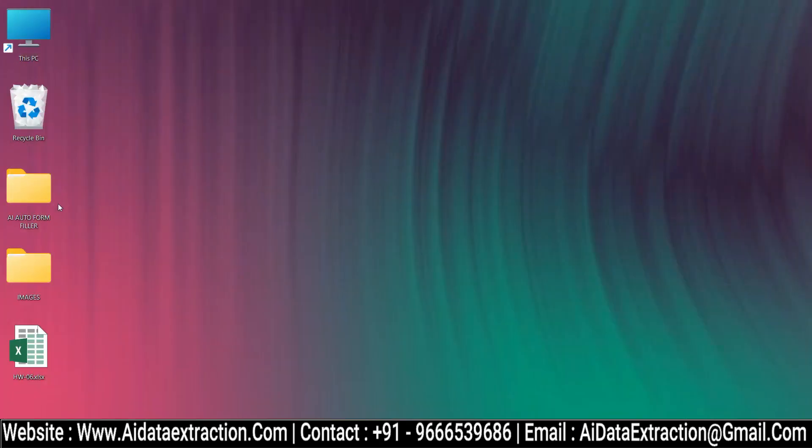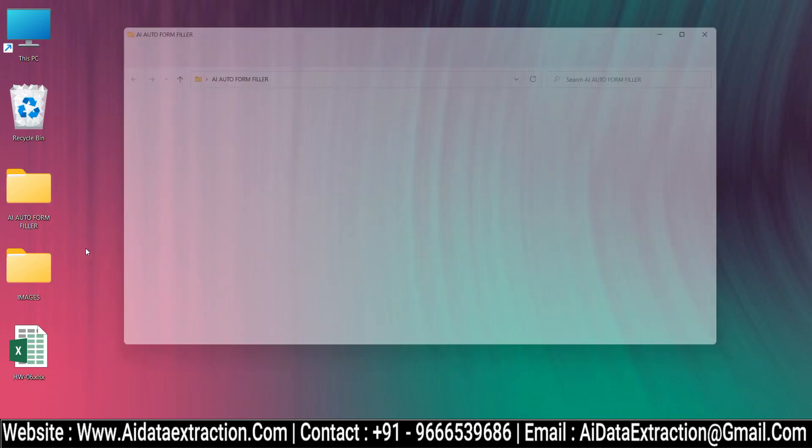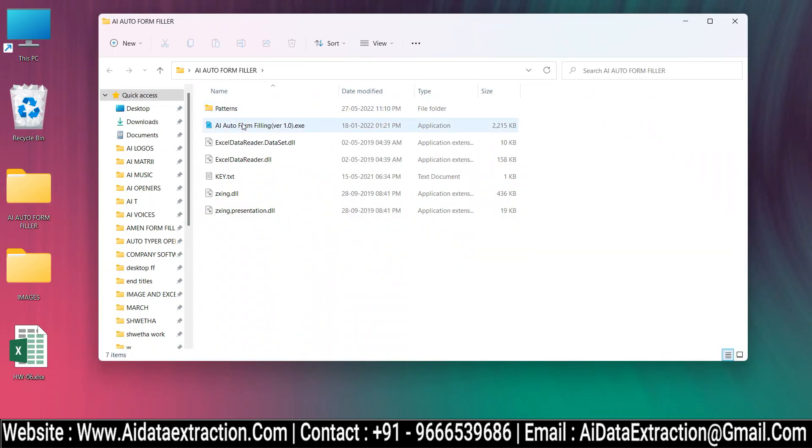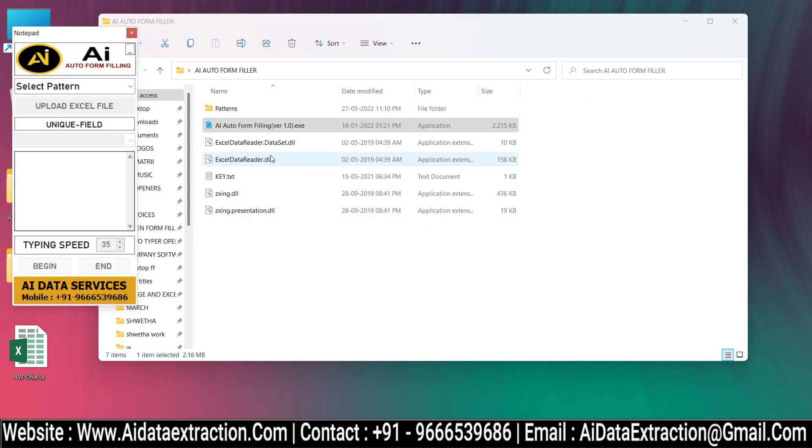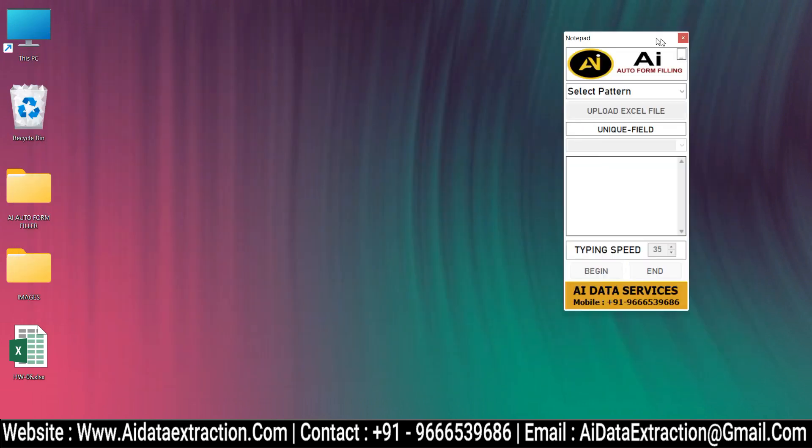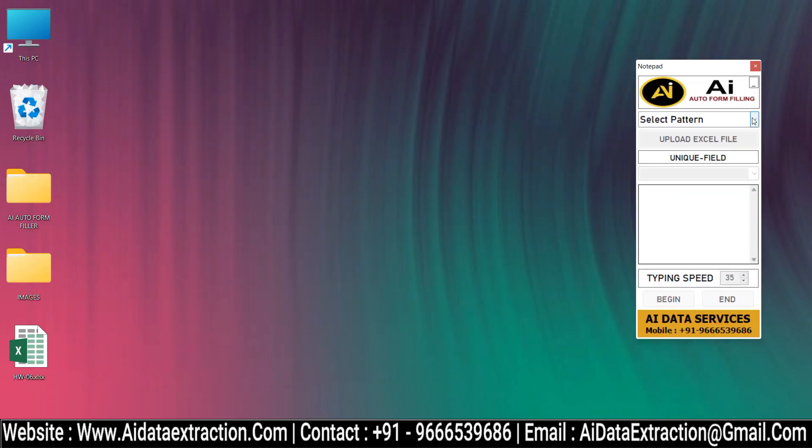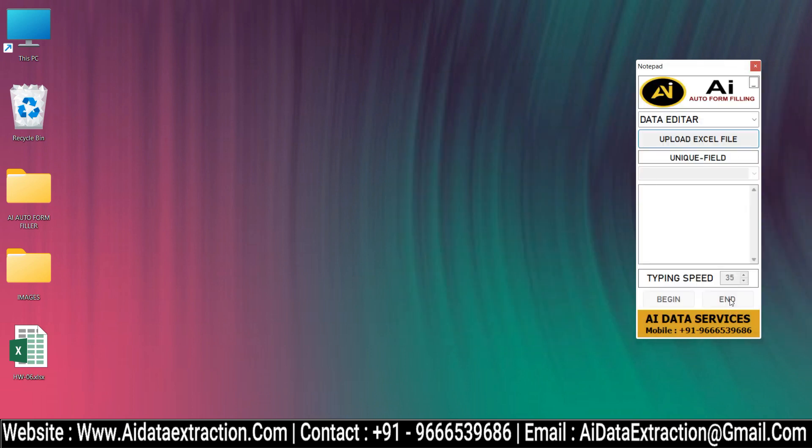Open Data Editor Form Filling Autotyper. Click on the Select Pattern to select Data Editor Pattern File. Then Upload the Data Editor Converted Excel File.